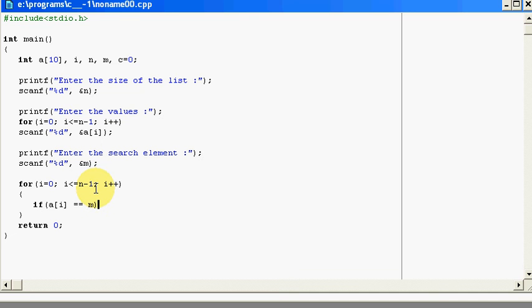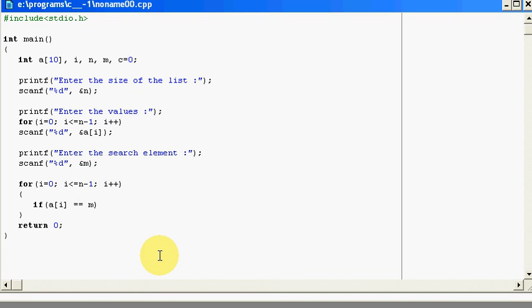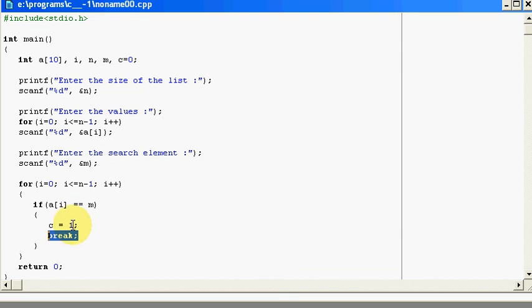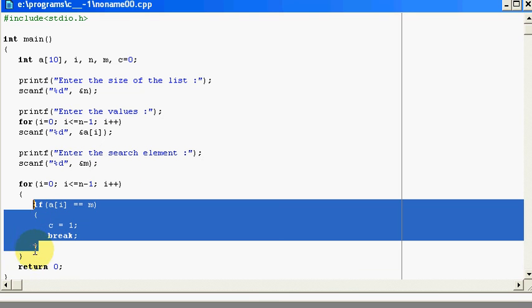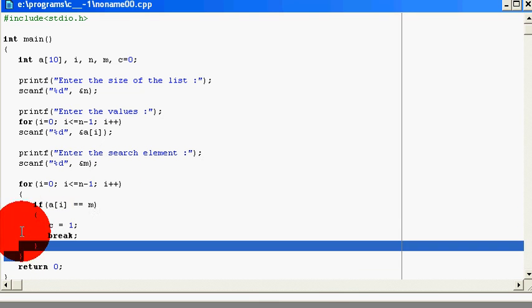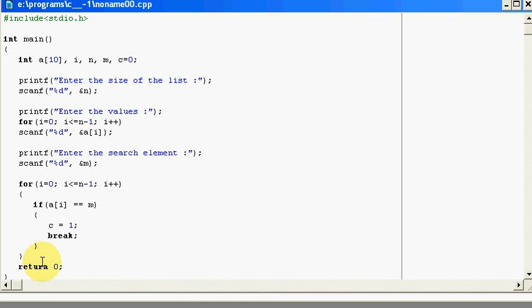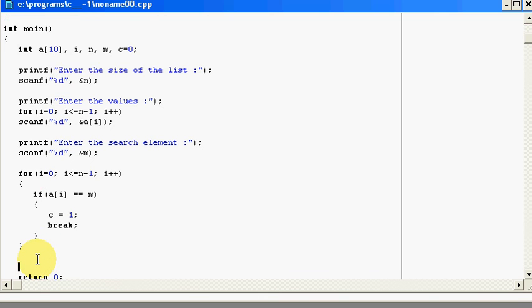That is, if my value at position i is equal to my search element, that is, I found my search element. So I will initialize my c value to be equal to 1 and I will break. Break means it will come out of this if condition and it will come out to my for loop.